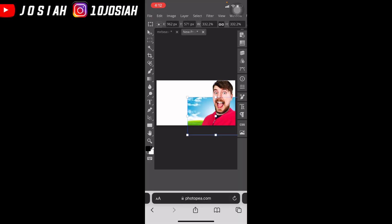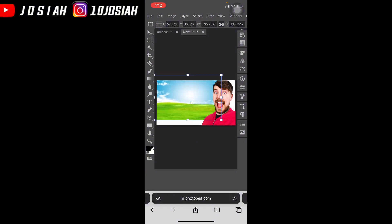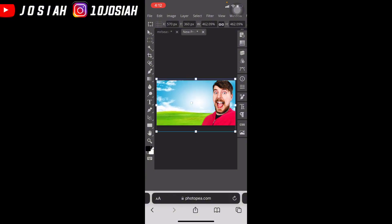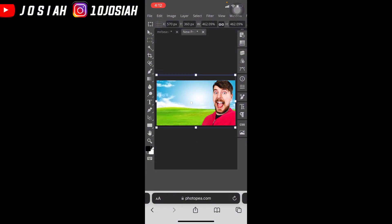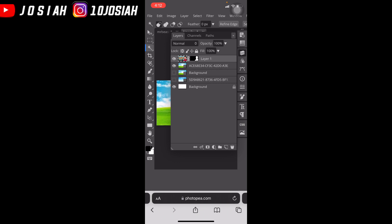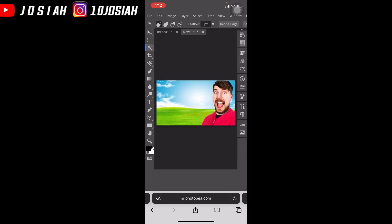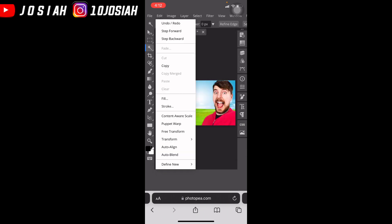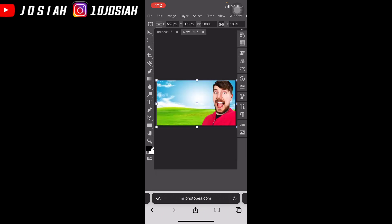Then I'm going to zoom it in, make it bigger. Alright, so I need to tap on the Mr. B photo, go to edit, feature form, like this.